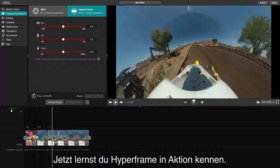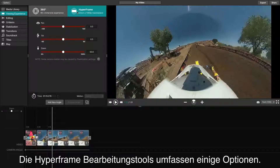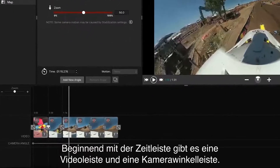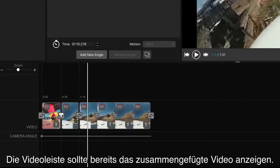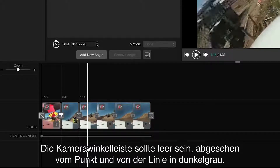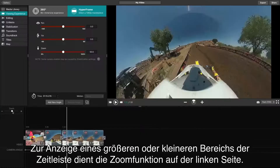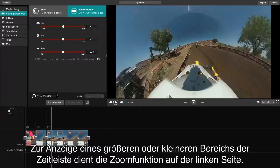Let's show you Hyperframe in action. Within the Hyperframe editing suite, you'll find a few options. Beginning with the timeline, you'll have a video line and a camera angle line. The video line should already have your pieced together footage. The camera angle line should be blank other than the dark gray dot and line. To see more or less of the timeline, you can use the zoom feature on the left-hand side.